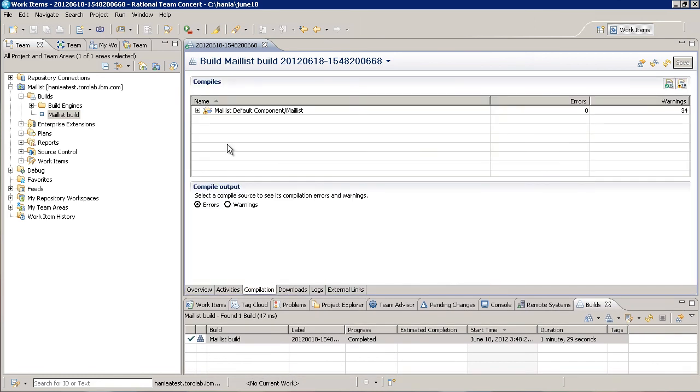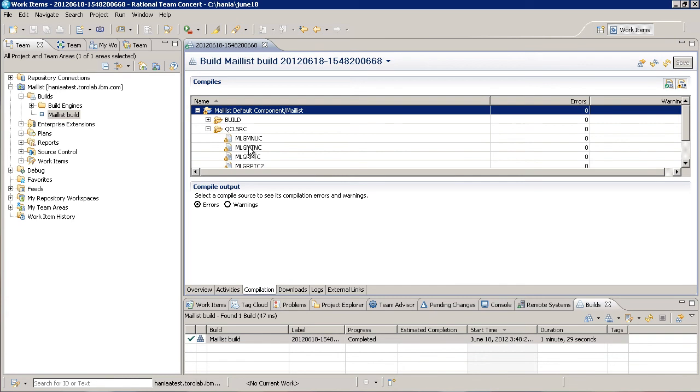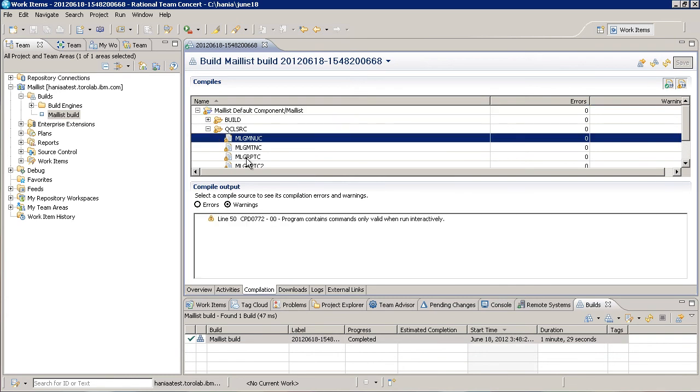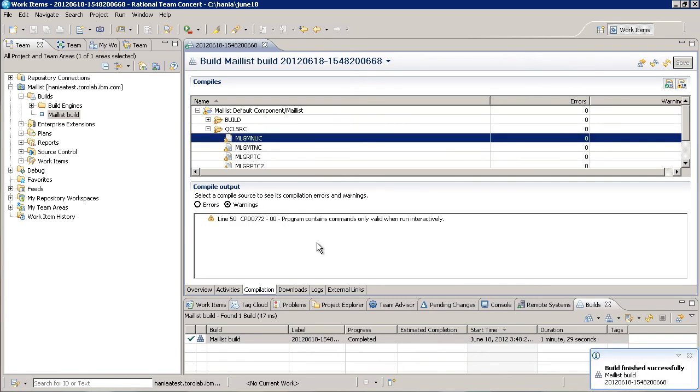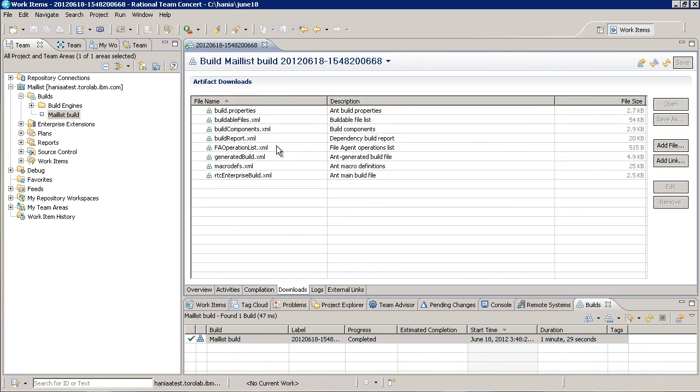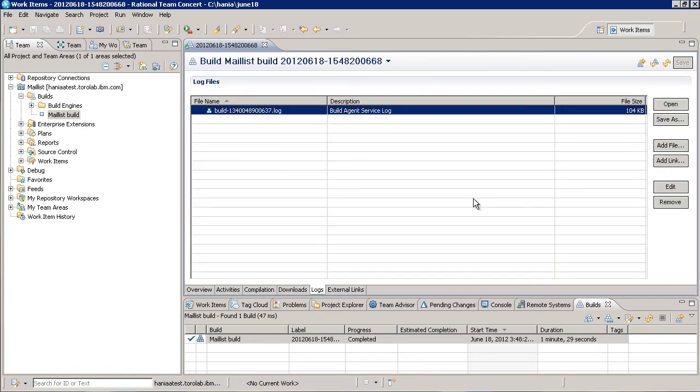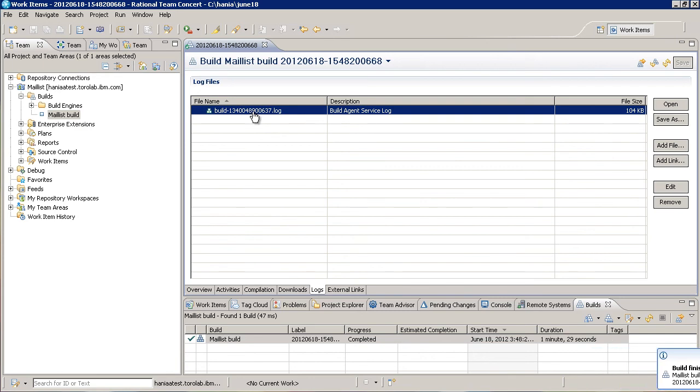The Compilation tab displays all of the source files that were built. If there are any errors or warnings, you'll be able to see them in the Compile Output section at the bottom. The Downloads tab has links to any ANT scripts and properties files generated during the build. The build log is available on the Logs tab. If something goes wrong with your build, it usually helps to look through this to figure out the problem.